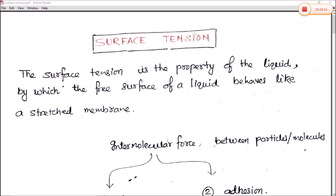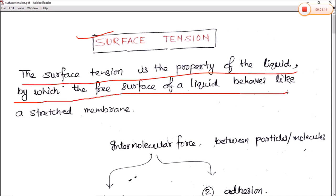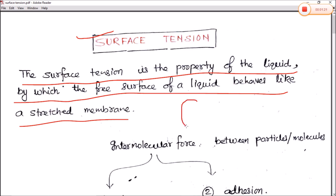In today's video we will see what is surface tension and surface energy. First of all, we define surface tension: it is the property of a liquid by which the free surface of the liquid behaves like a stretched membrane. Surface tension is also related to the tendency of a liquid to minimize its surface area.